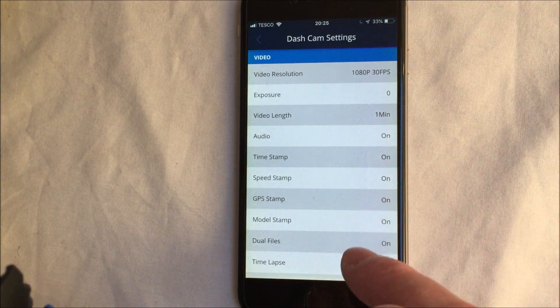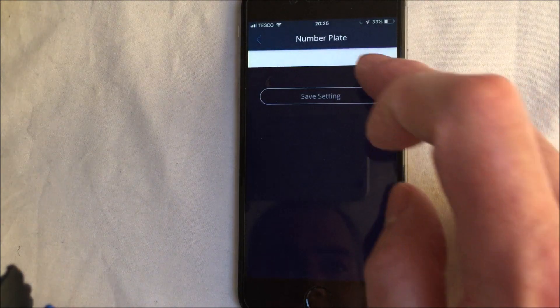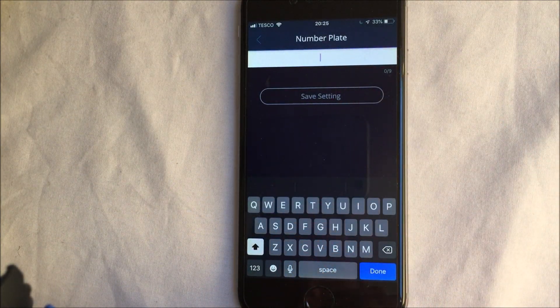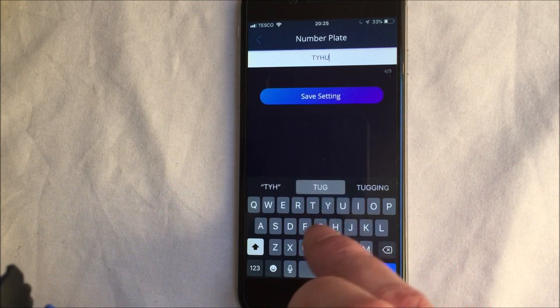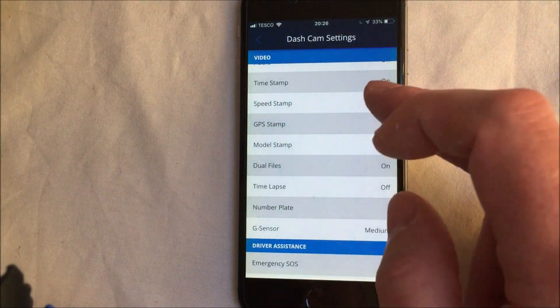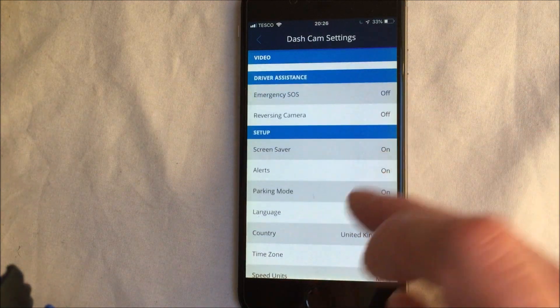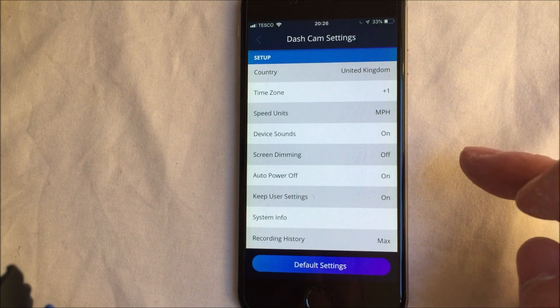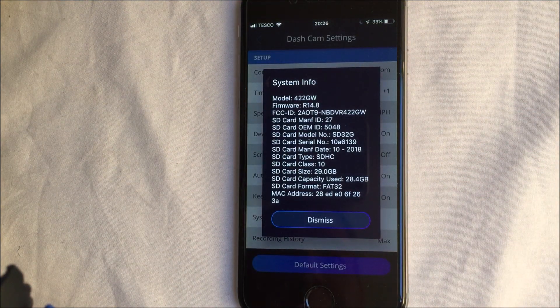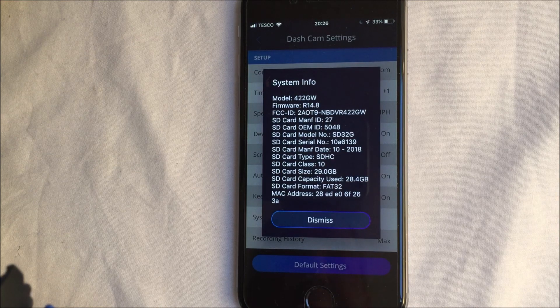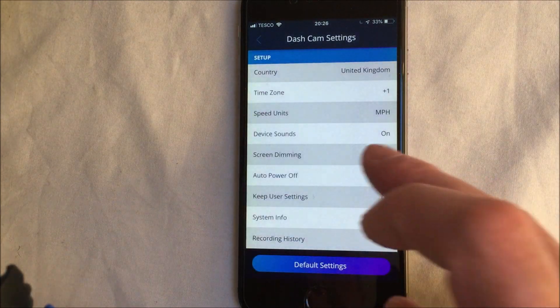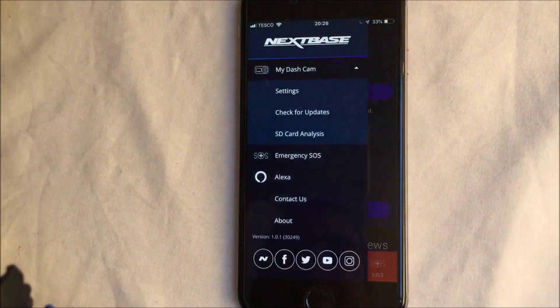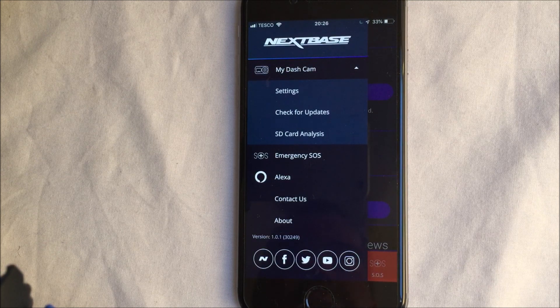If I want to change the number plate and put it on there — this is really useful — instead of going up and down and left and right to enter your number plate on the camera, you can just type it in here, which is very quick. You also have all the other options: your timestamps, G-sensor, screen saver — you can see my screen saver is on, my parking mode is on, my language and country are set in there. You can also get the system information there, which I suspect NextBase support would find useful. It's a great way to manage your device without having to worry about it once it's set up.